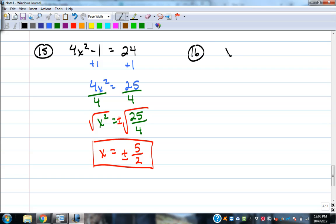x squared equals negative 9. That looks innocent, but there's no real number squared that gives us negative 9, because squaring any real number gives a positive. Negative 3 squared is positive 9, not negative 9. So here's where we need to learn the next concept. We'll come back to this problem after we learn about complex numbers.